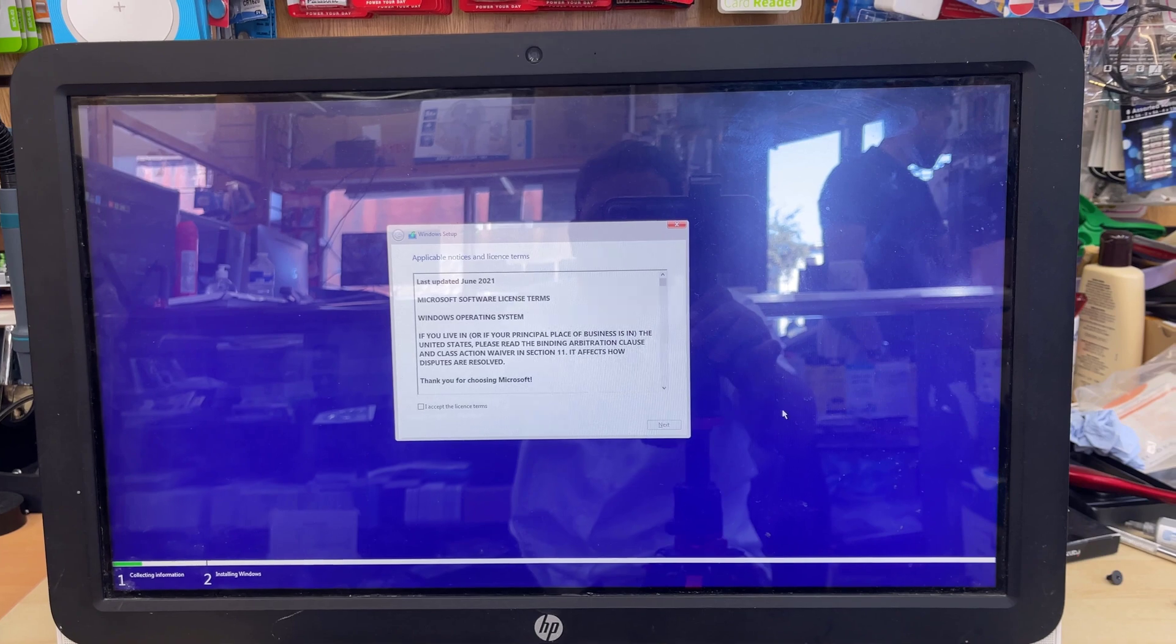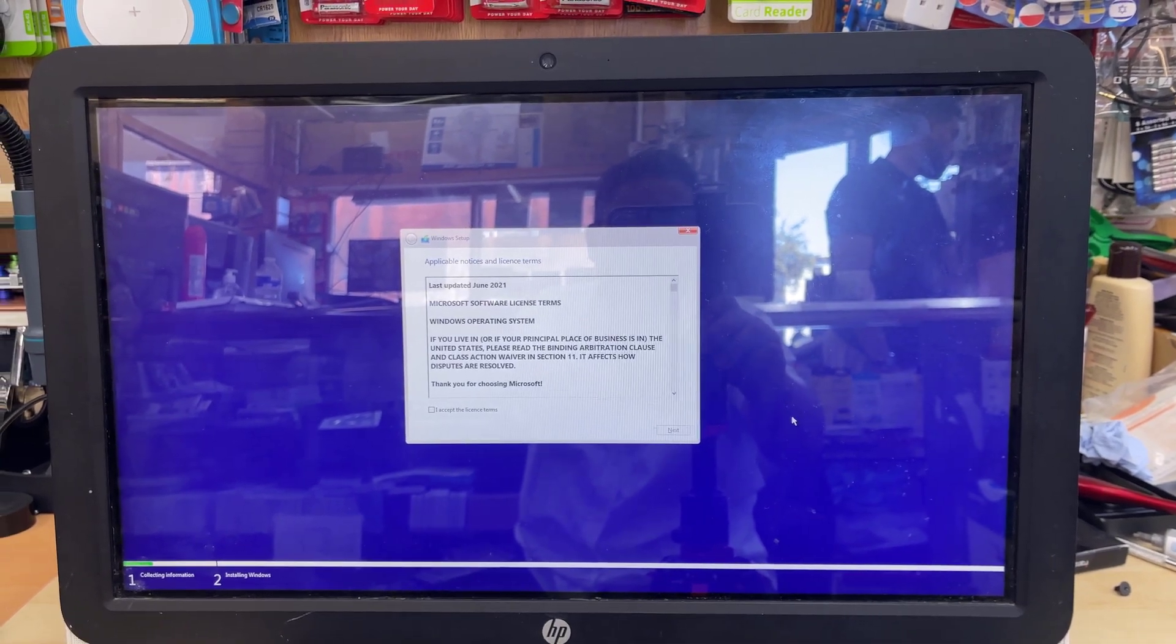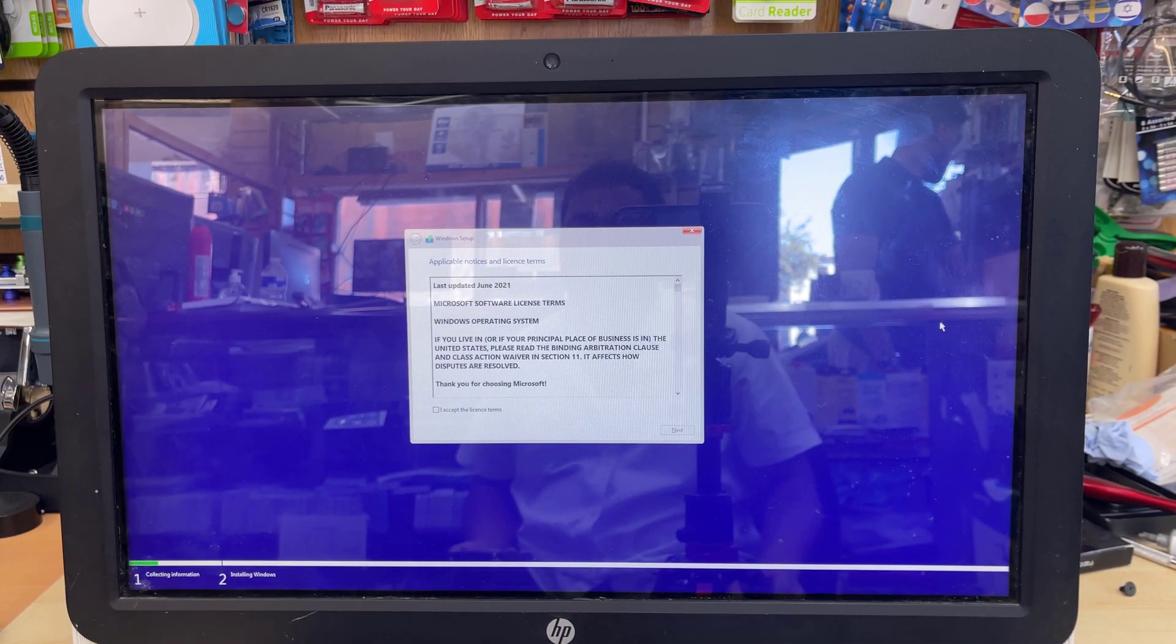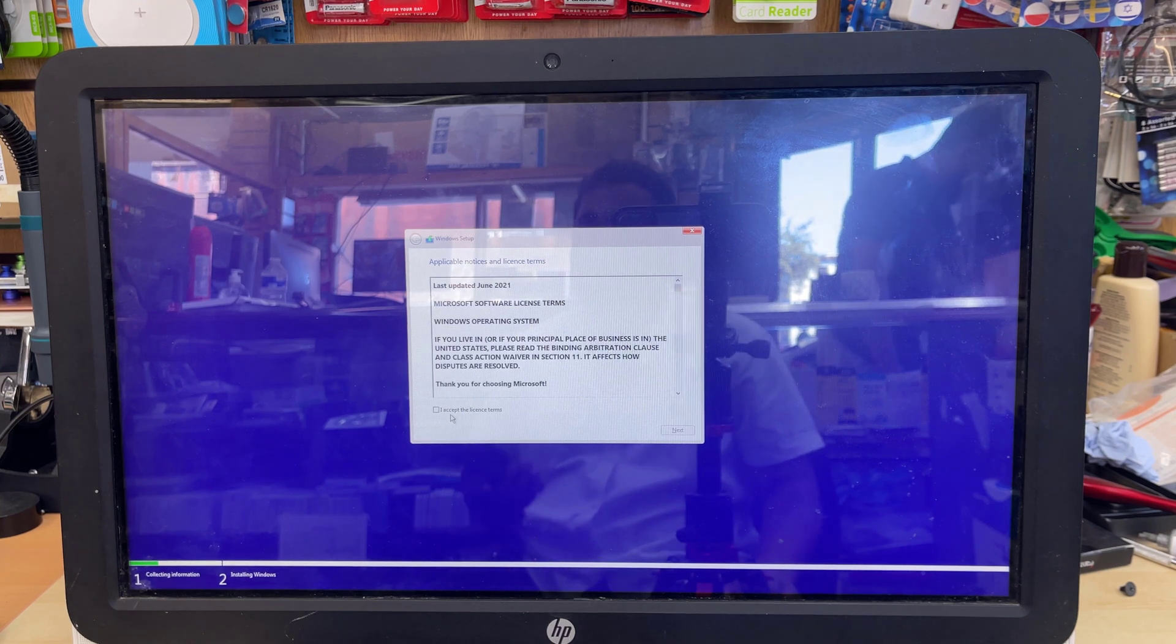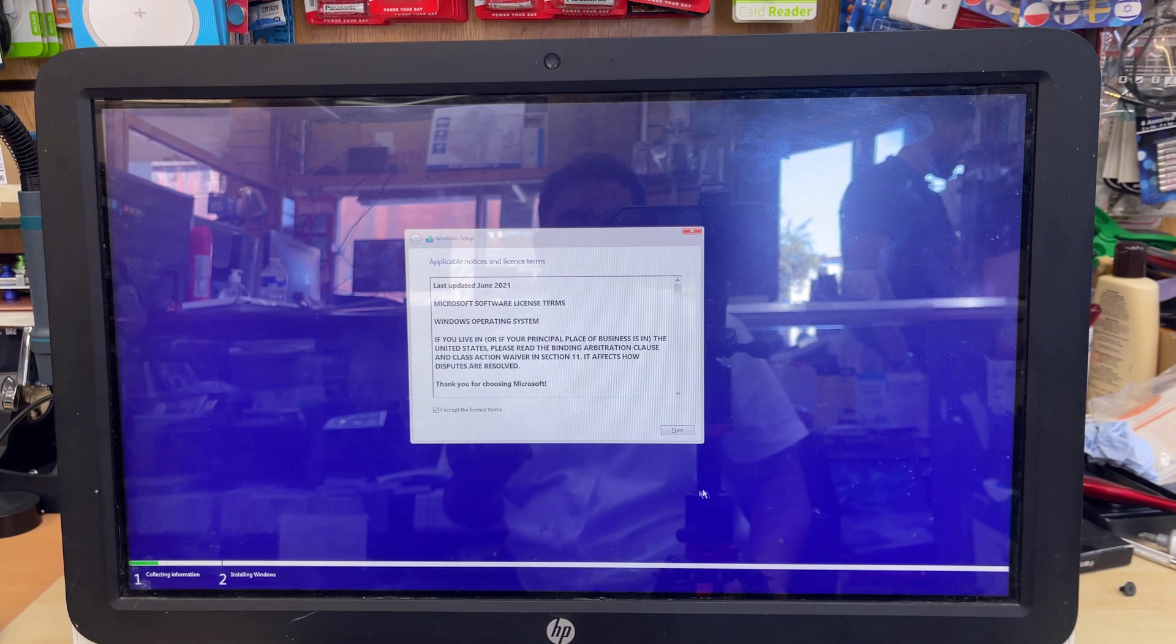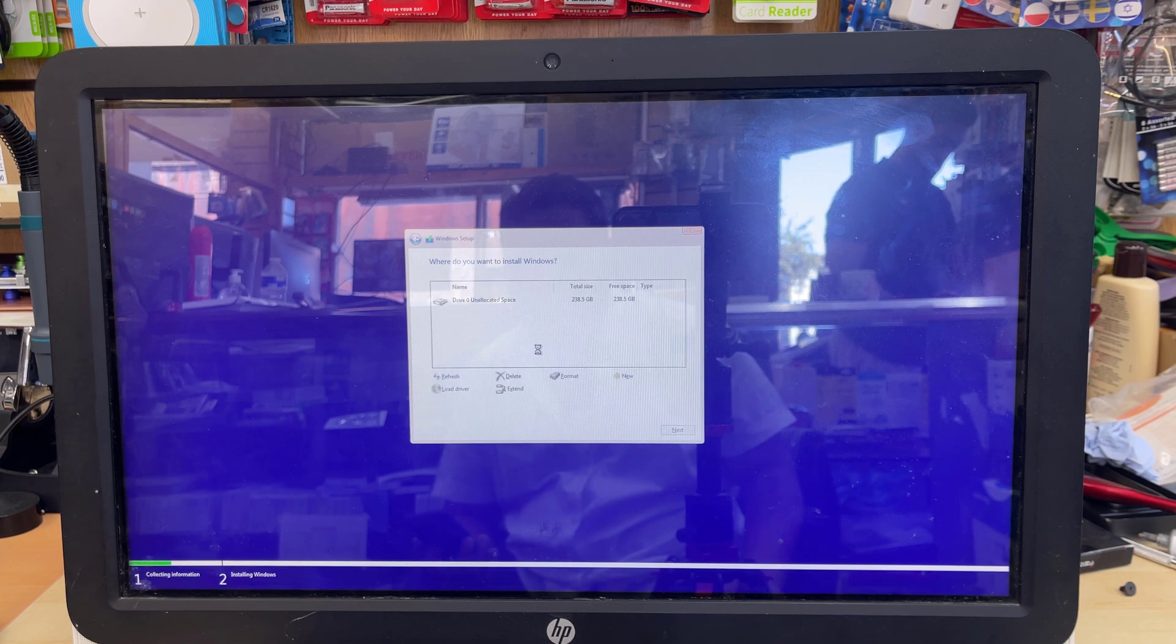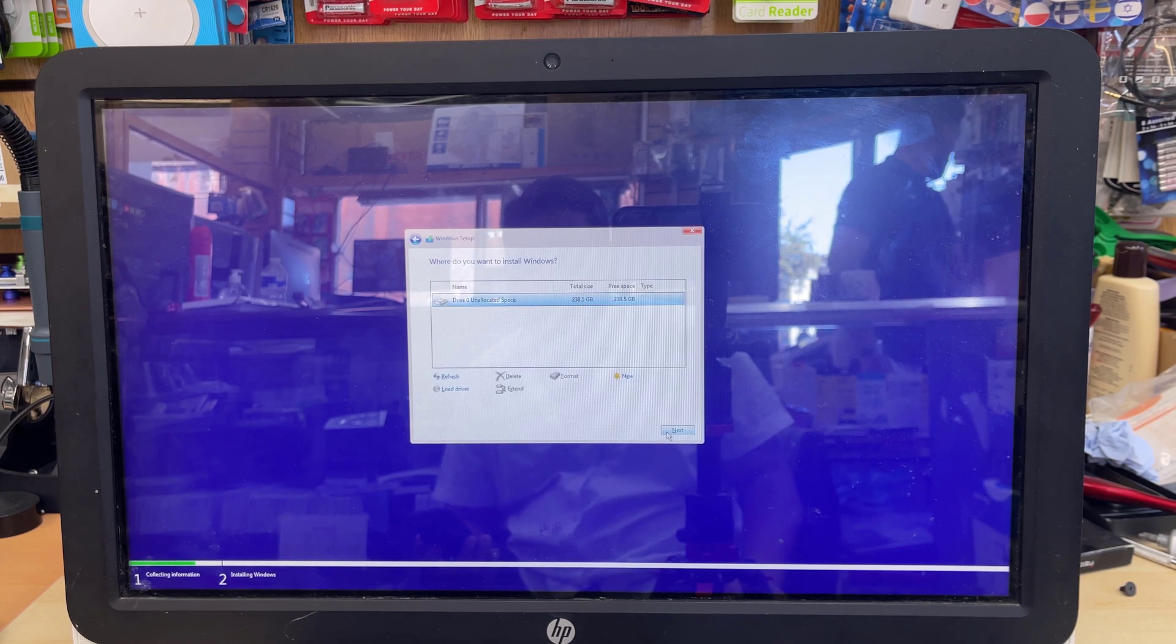You can read if you would like. If you don't accept it, then it's not going to let you install their system. Click here, hit Next. Now we're going to do fresh installation, so we'll choose the bottom option.